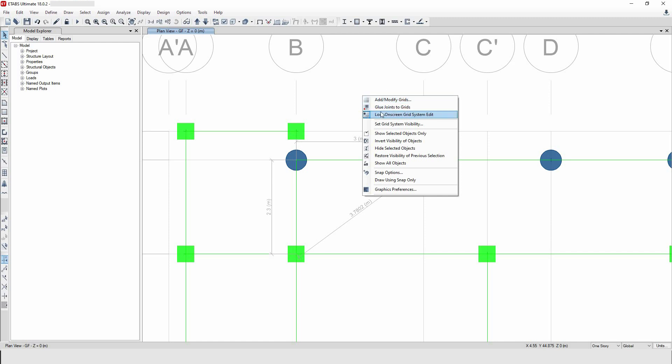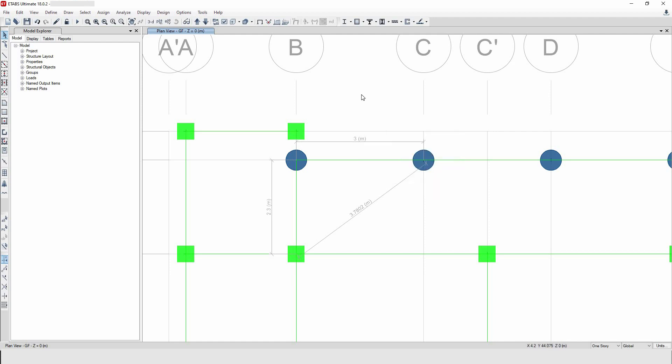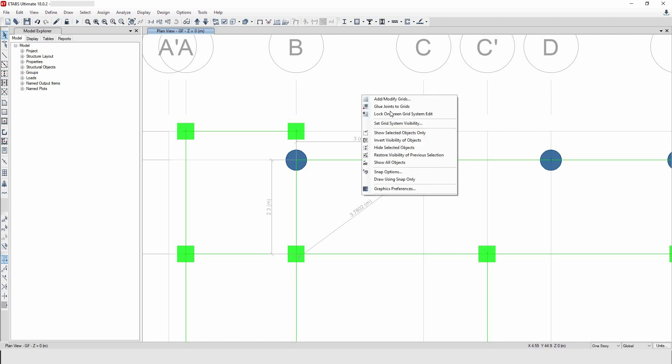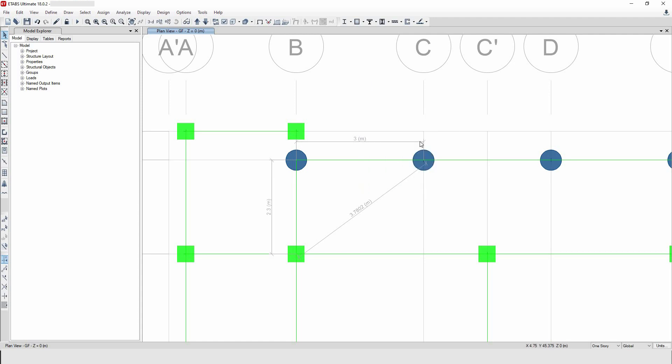So now you have to deactivate this. Now after this, you see now it's not active anymore. Now you can select the dimension lines, then this one, again this one.